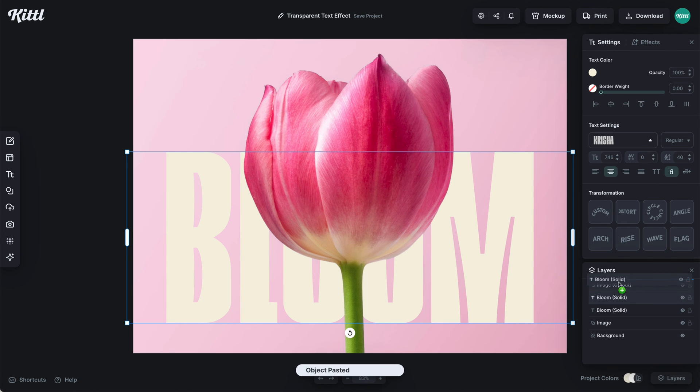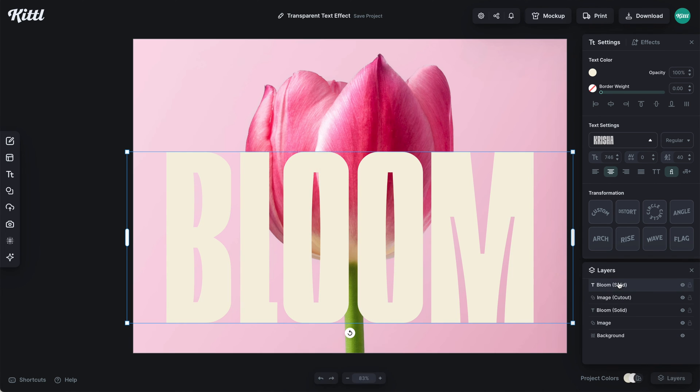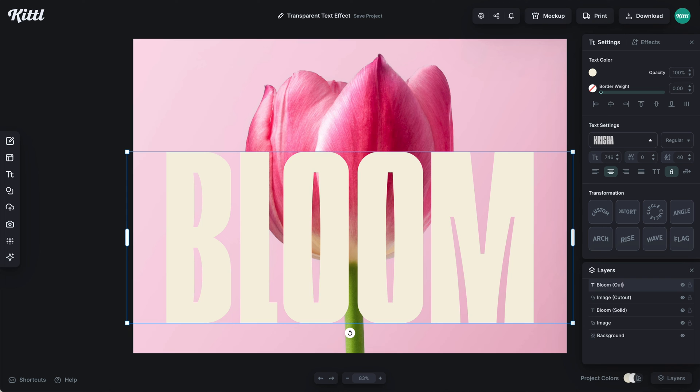We can duplicate that again using Command or Control C and V. I'm going to label this one as the outline, because it will be the outline of the text in the back, creating this hollow effect.